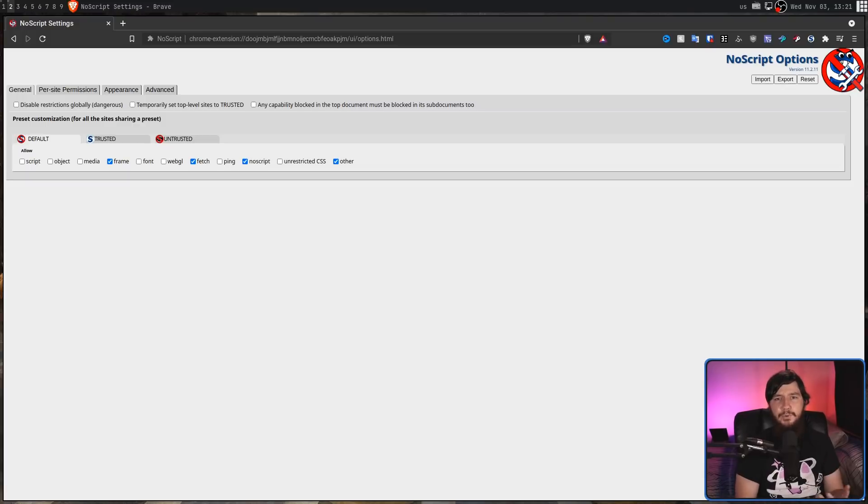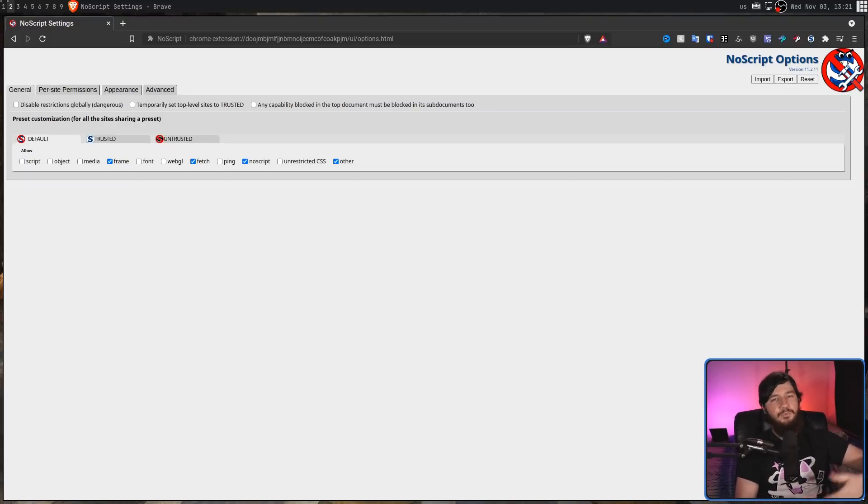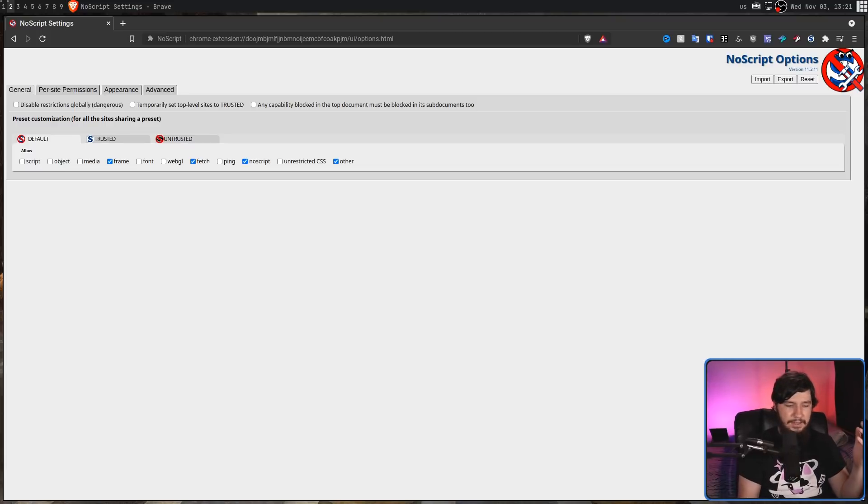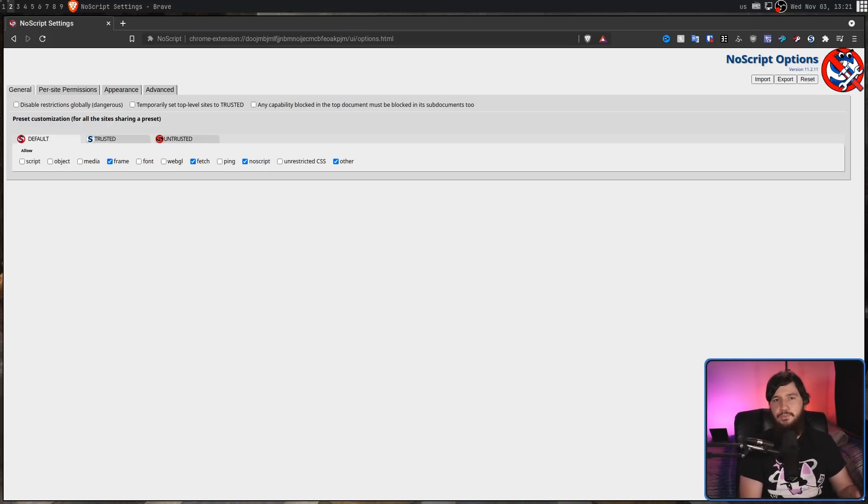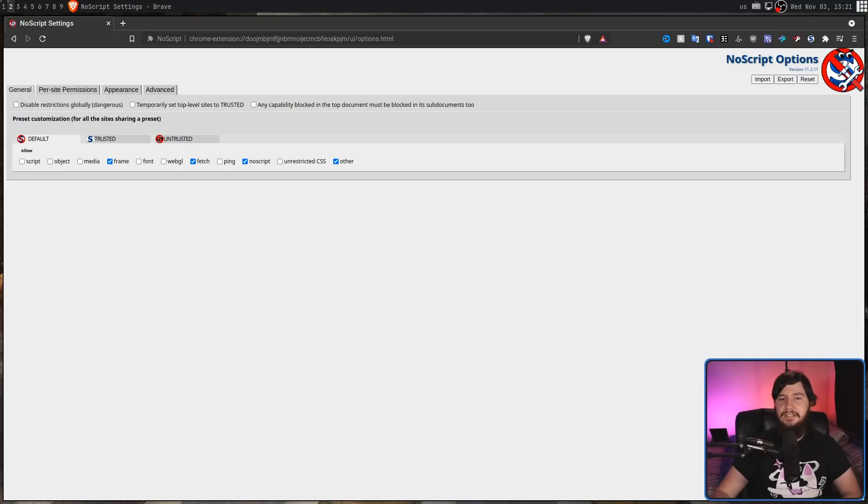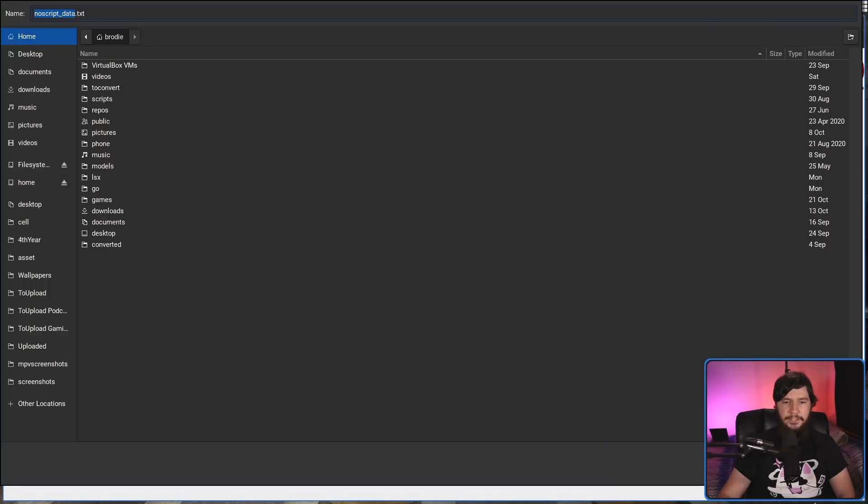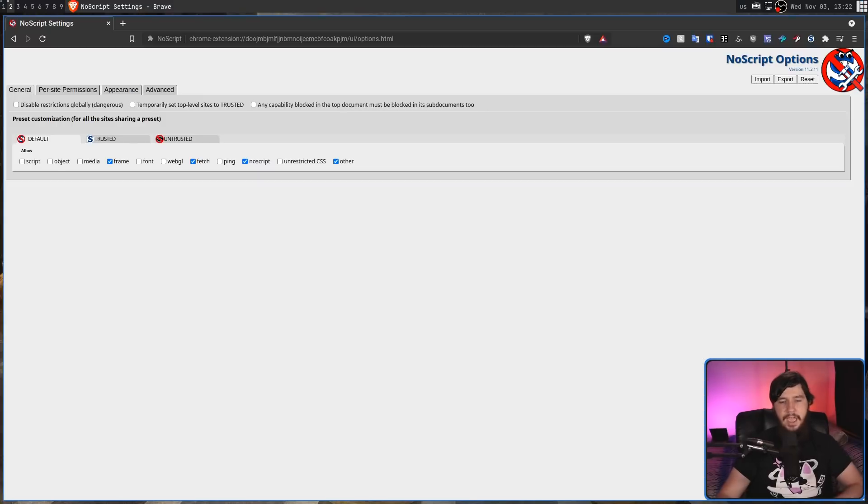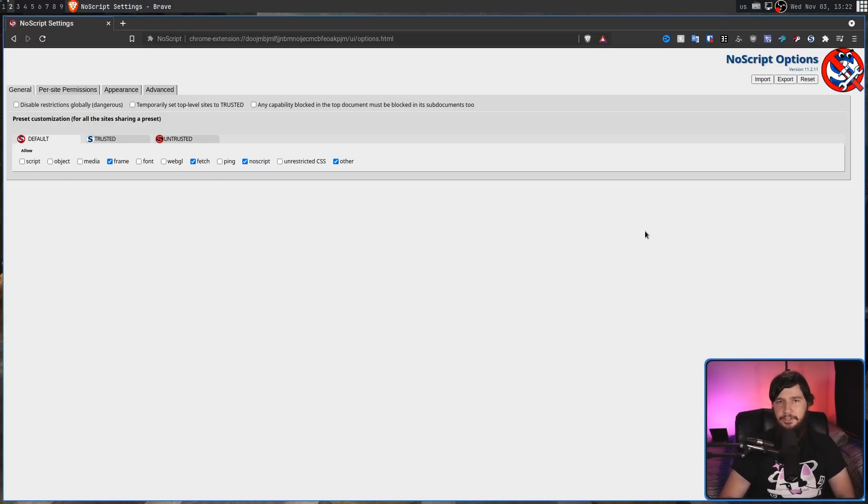At some point in the future, you may want to go to a different browser, or maybe you want to upgrade your system and reinstall everything. And if you've modified a bunch of sites, having to reset all of that in NoScript is really annoying. Luckily, there is also import and export functionality as well. All you need to do is just click on the button you need, and it's going to work as you'd expect that functionality to work.